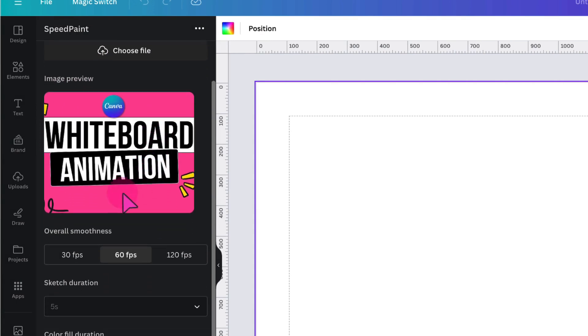Underneath that, you want to select how many frames per second you want your video to have. So just to explain very briefly, a lower frame rate will give your video a slightly softer look. So it will look slightly blurred in between frames.